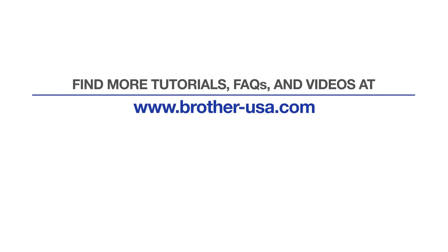For more tutorials, FAQs, and videos, visit us at www.brother-usa.com. If you found this video helpful, be sure to subscribe. Thank you for choosing Brother.